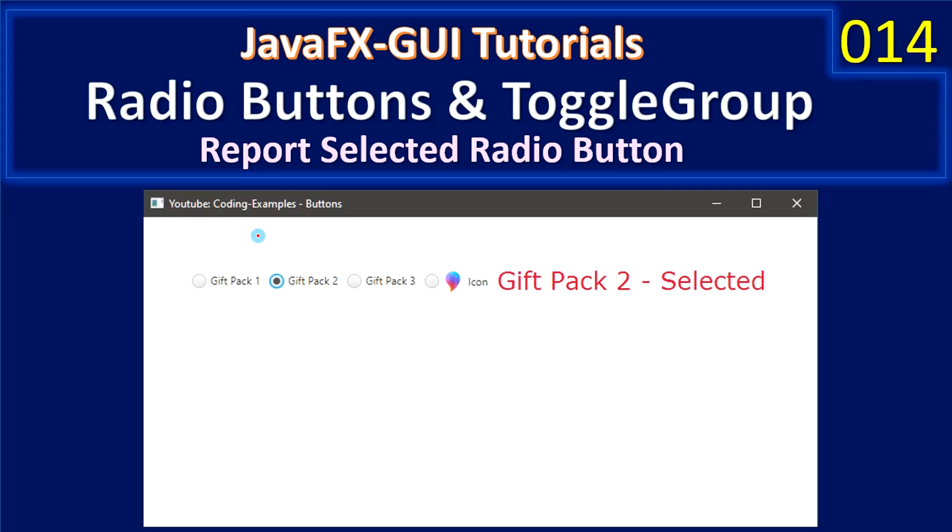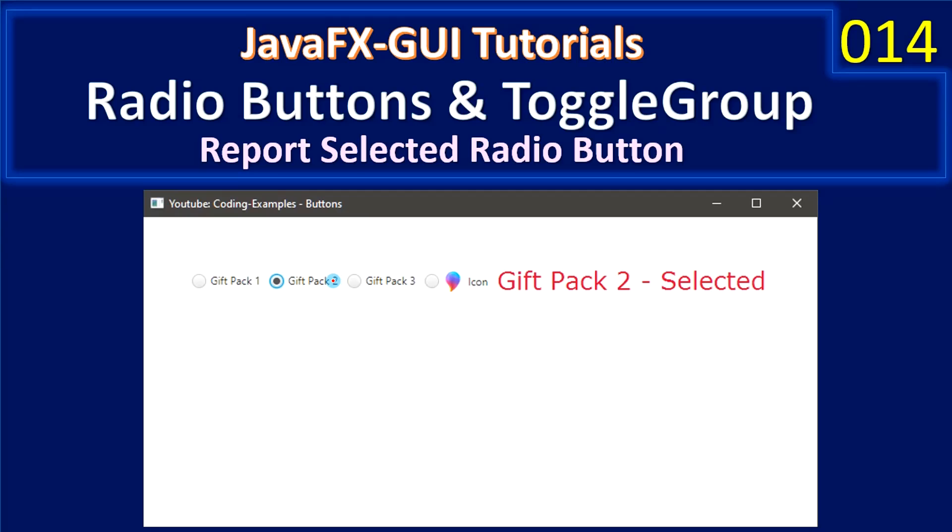Hello friends, welcome to JavaFX GUI tutorial. In the previous video we created all these four radio buttons and kept them as part of a single toggle group. Now we will report the selection change and whenever user selects a radio button we will immediately tell which radio button is selected.